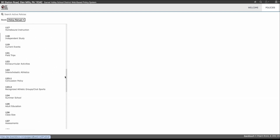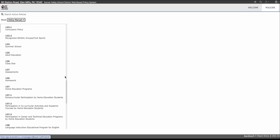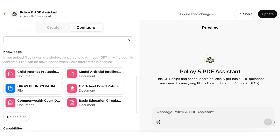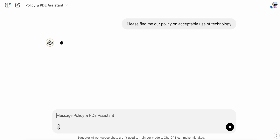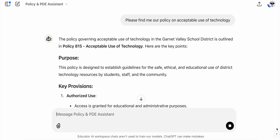But until now, that's really the only way to search for a policy. But with AI and the ability to now create a custom GPT, I can upload all of those school board policies into a knowledge base and have AI act as my policy researcher. Please find me our policy on acceptable use of technology.